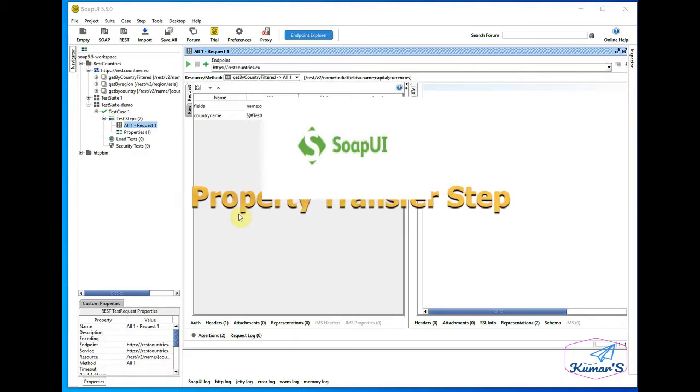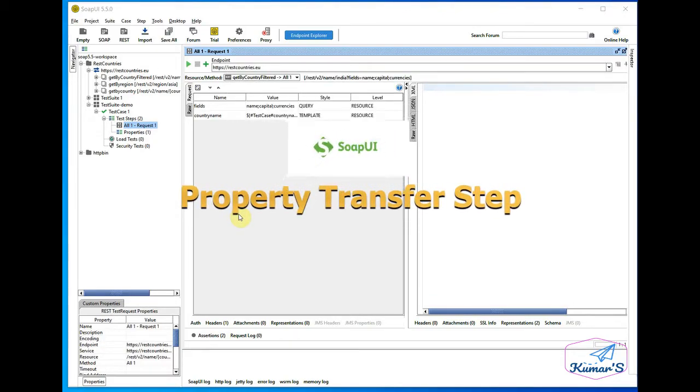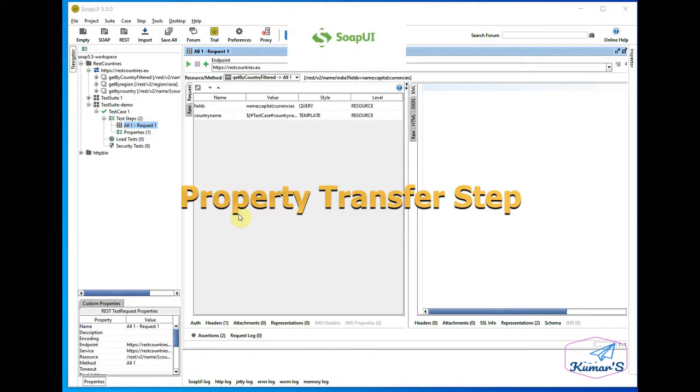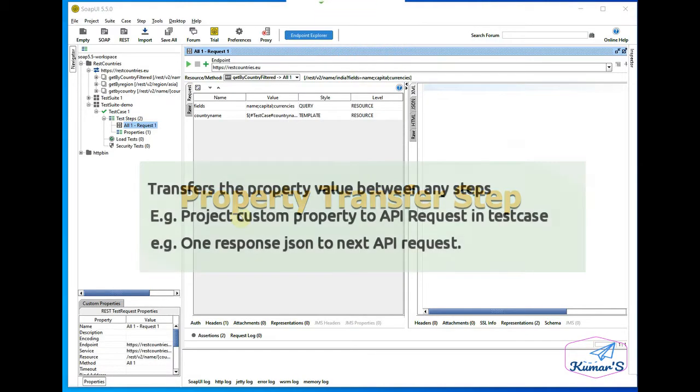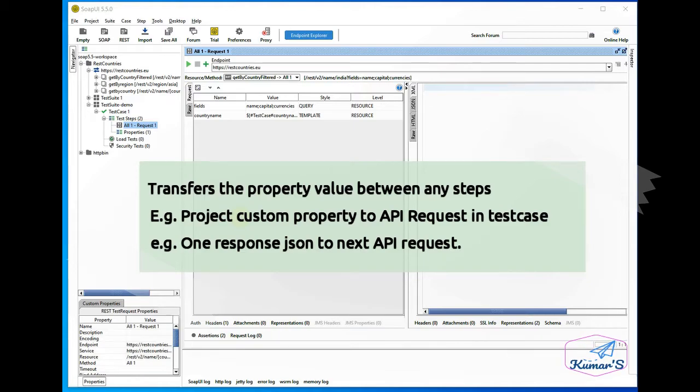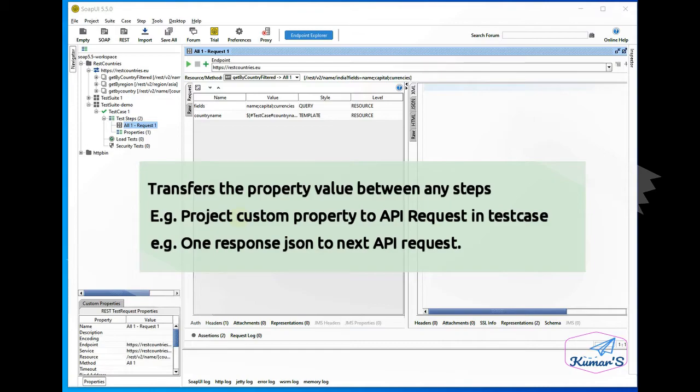Property transfer step is one of the important and useful steps. We can transfer property values between any steps using the property transfer option. For example, we can read properties from project level, test suite, test case level, and then pass the values to any other step or API within the test case.